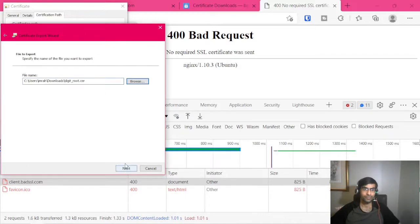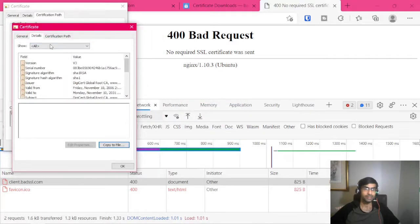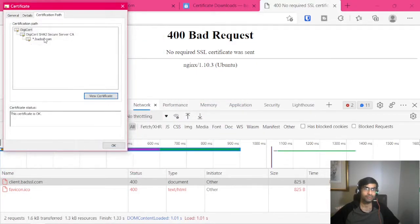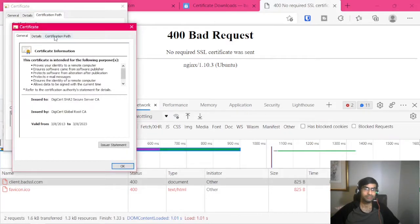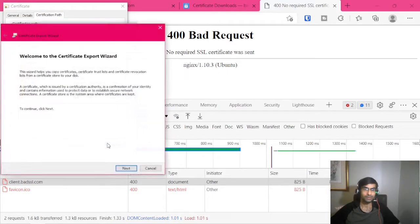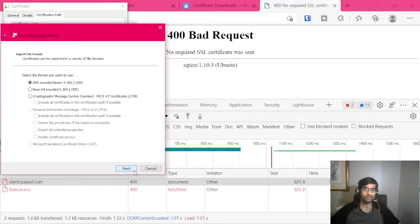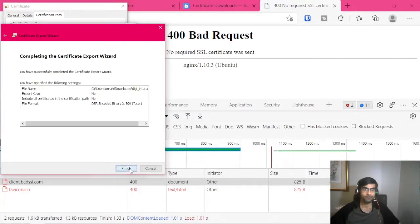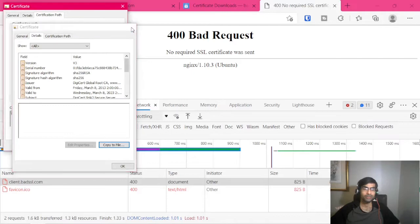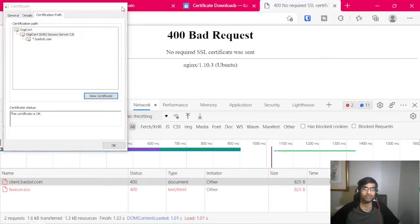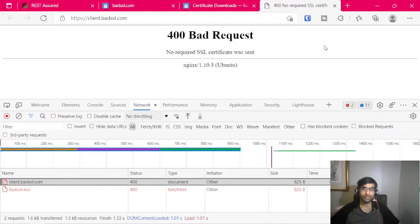So we'll call it digi root and the intermediate one we will call digi cert. So now we downloaded the client cert and we downloaded the root cert with intermediate cert.